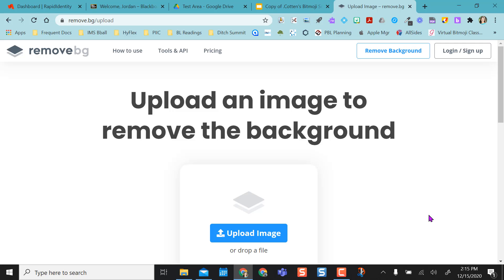This is really useful. I've used it to take words off my Bitmoji so I could just use the Bitmoji itself. I've used this to use my own kids in presentations. I've removed the background from their image. I like using this site. It's really simple to use.